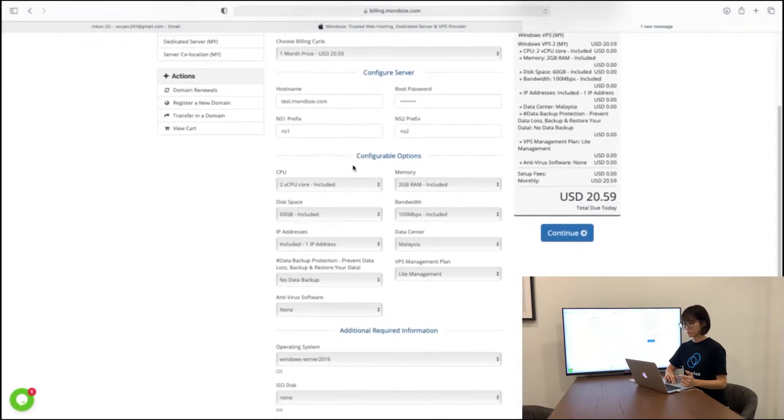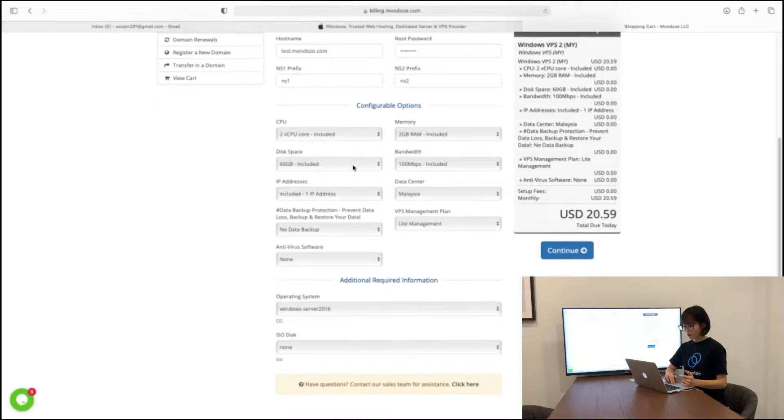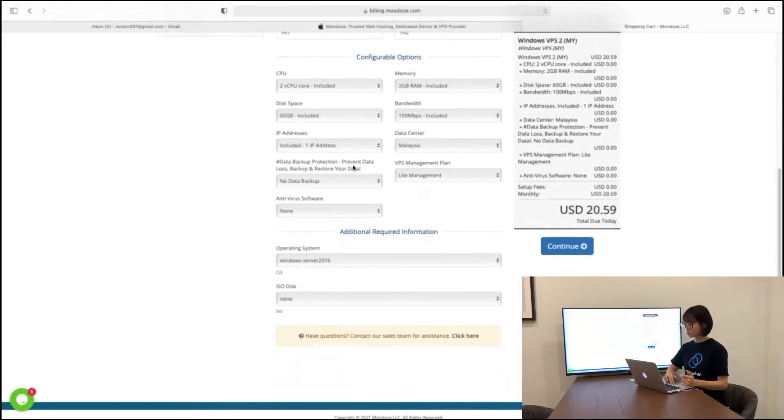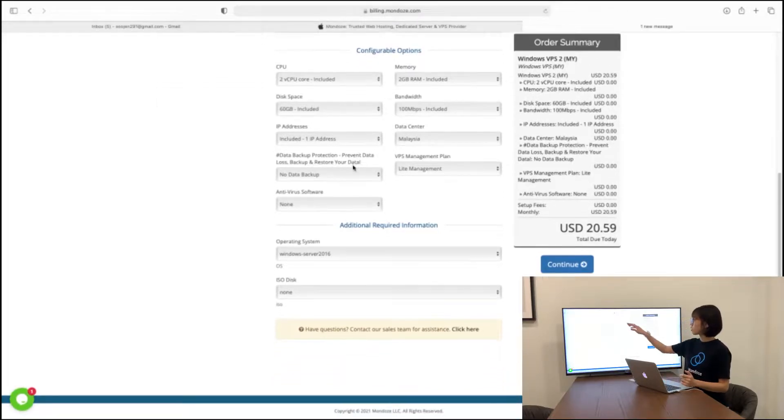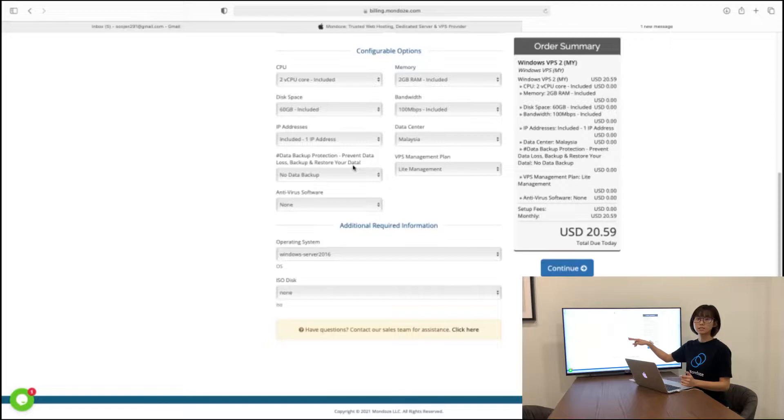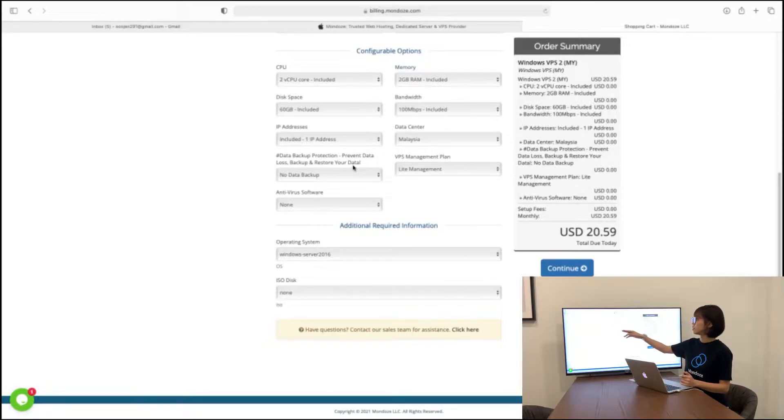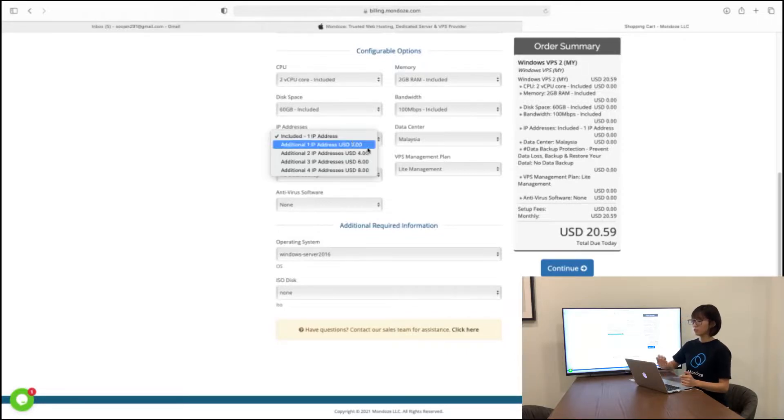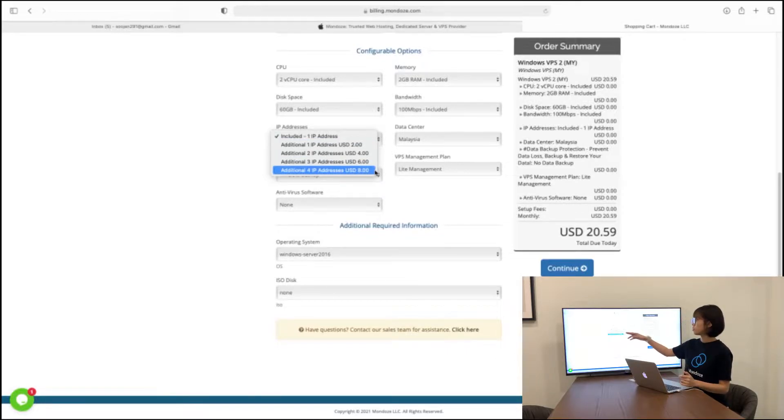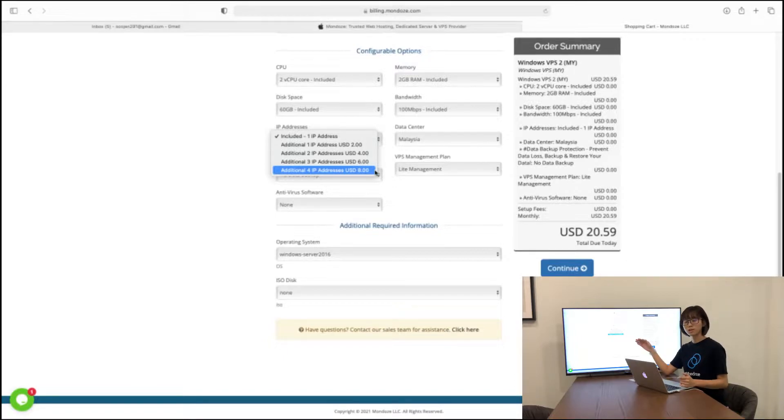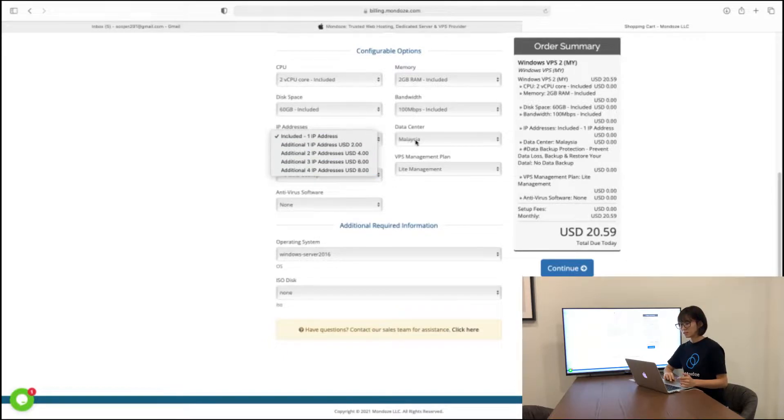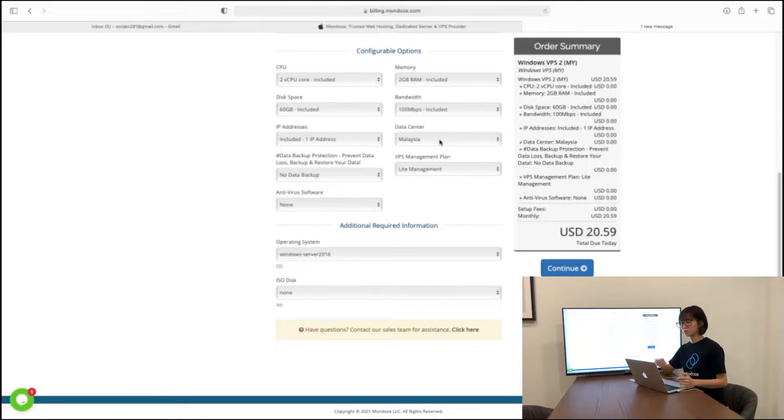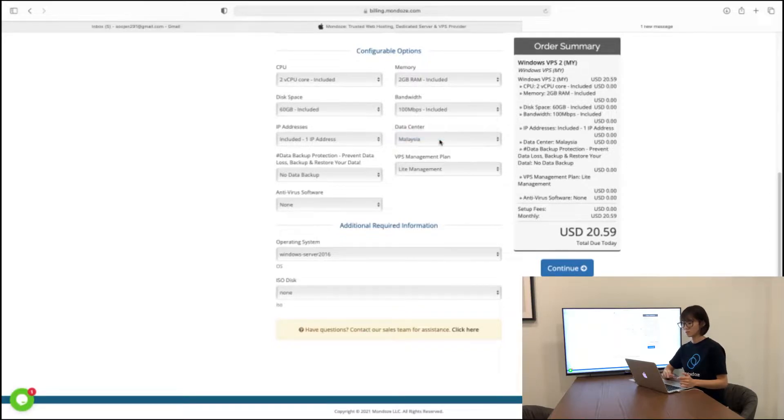So after that will be configurable options. In the configurable options here, all the details listed are fixed except for the IP addresses. You can add on. If you'd like to add on IP addresses, it costs you dollars. You can choose how many addresses you would like to add on. Our data center is located in Malaysia, so there is only one choice.